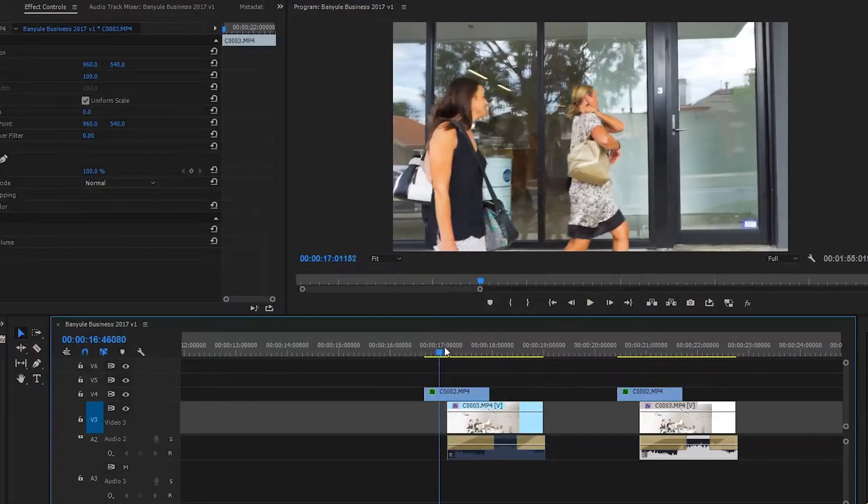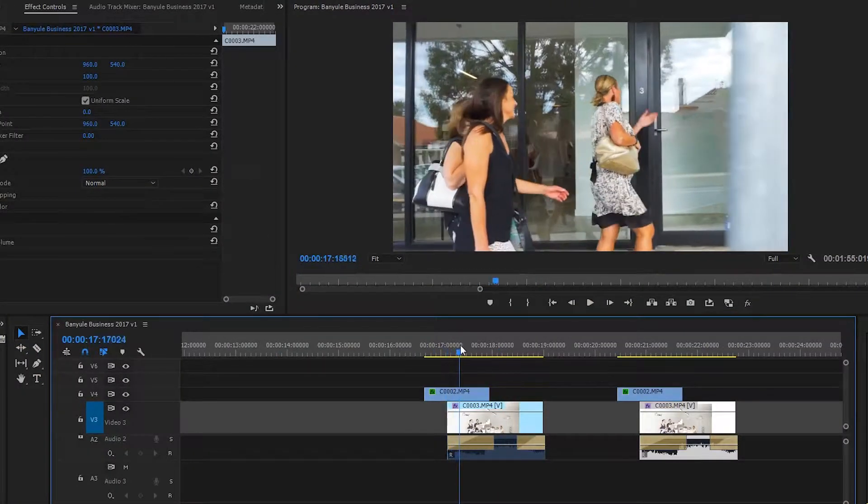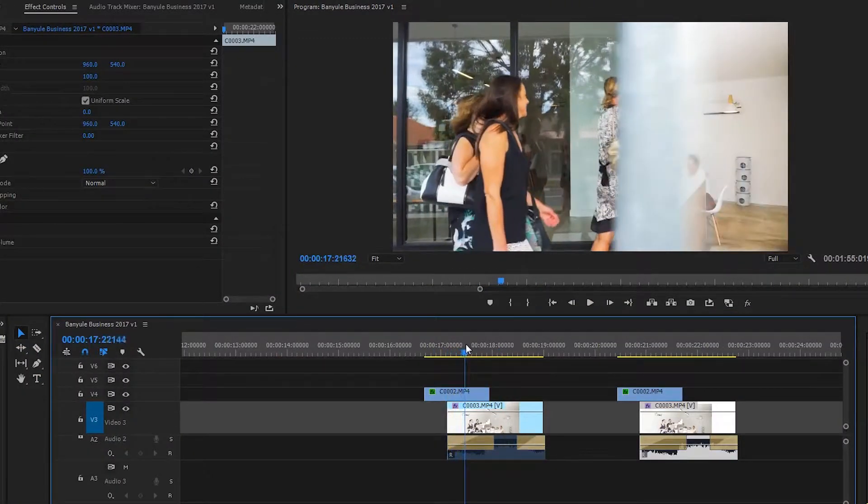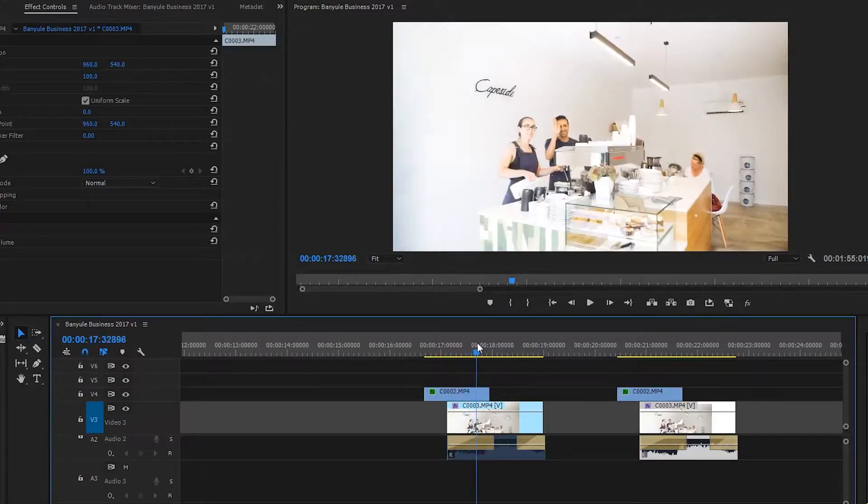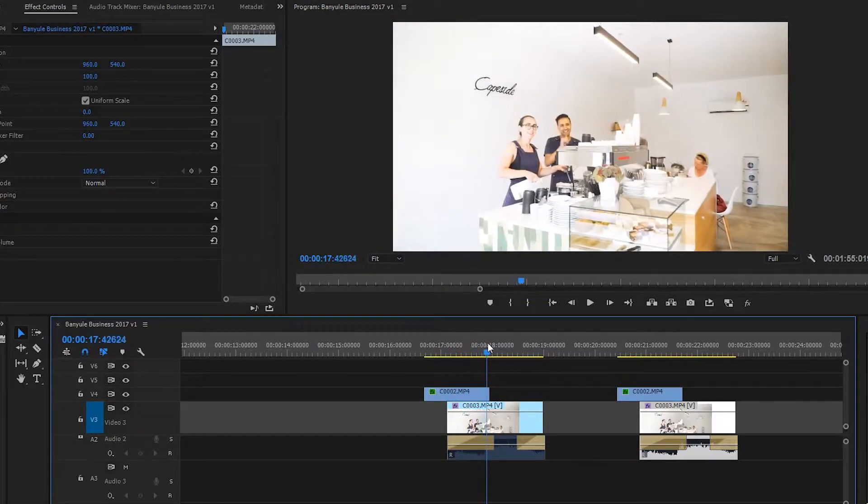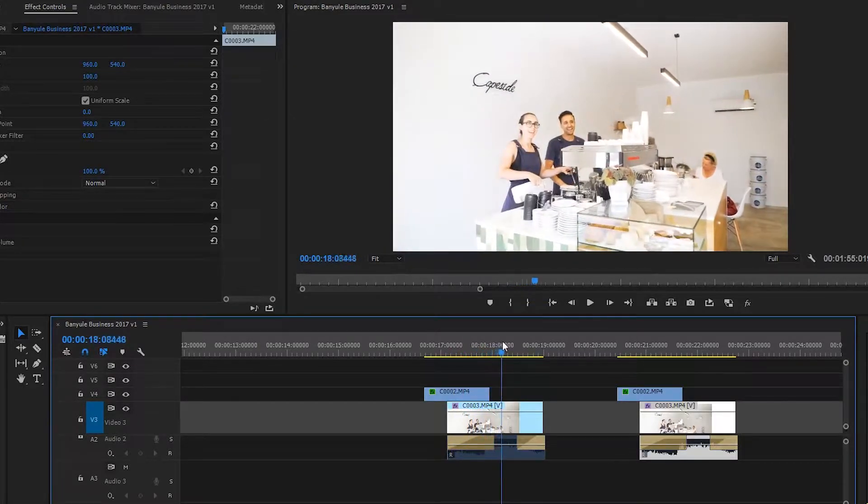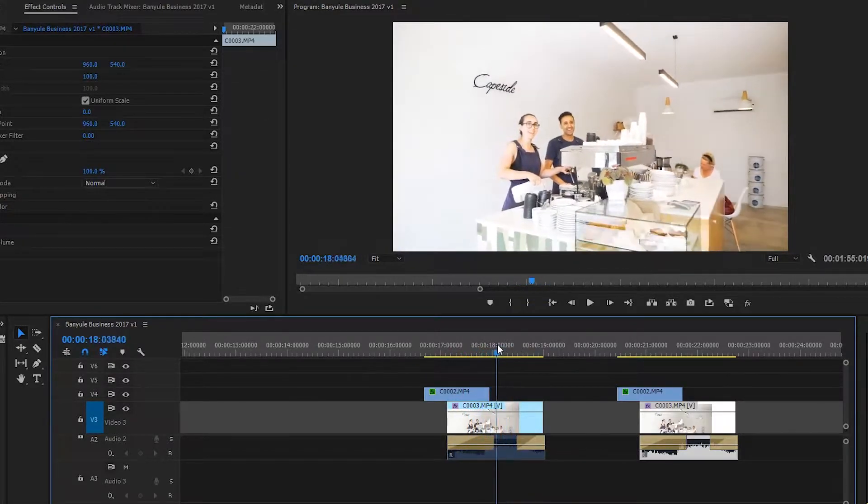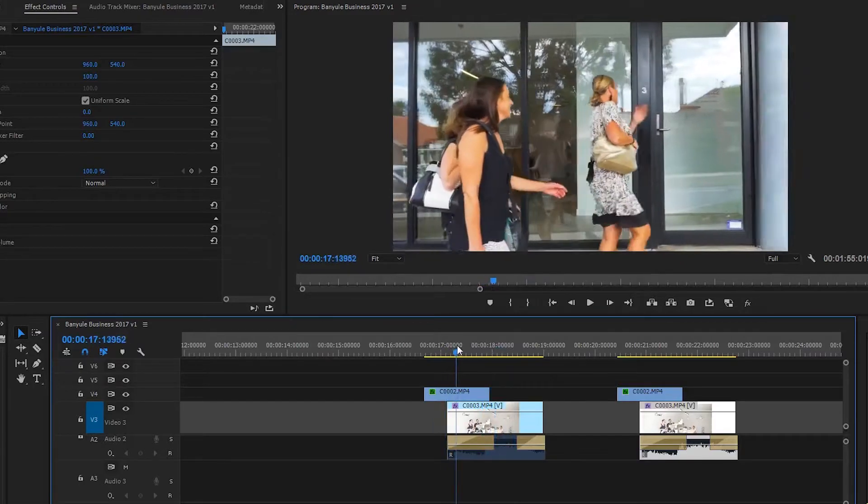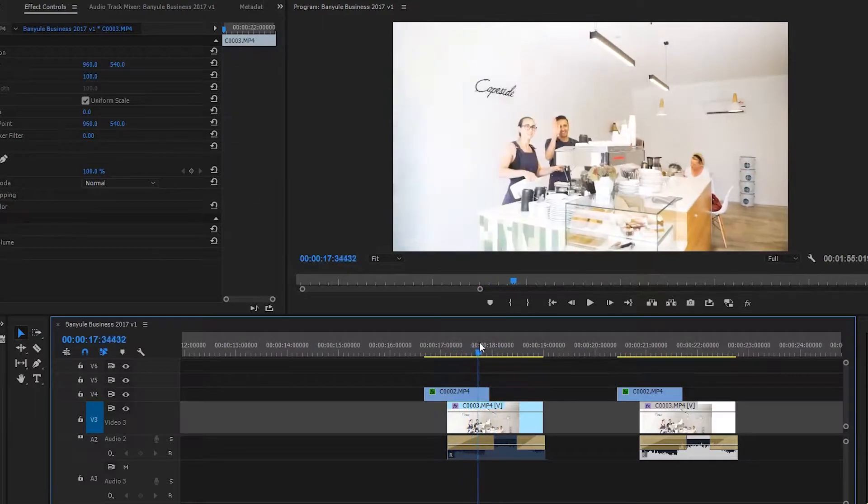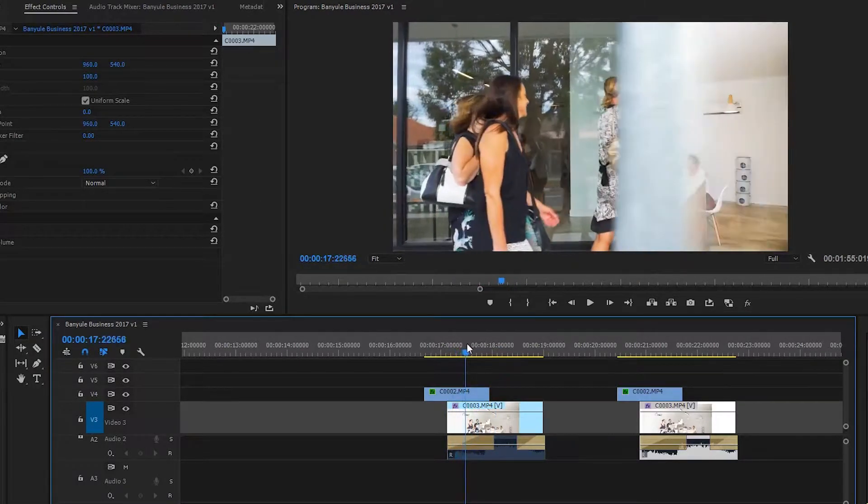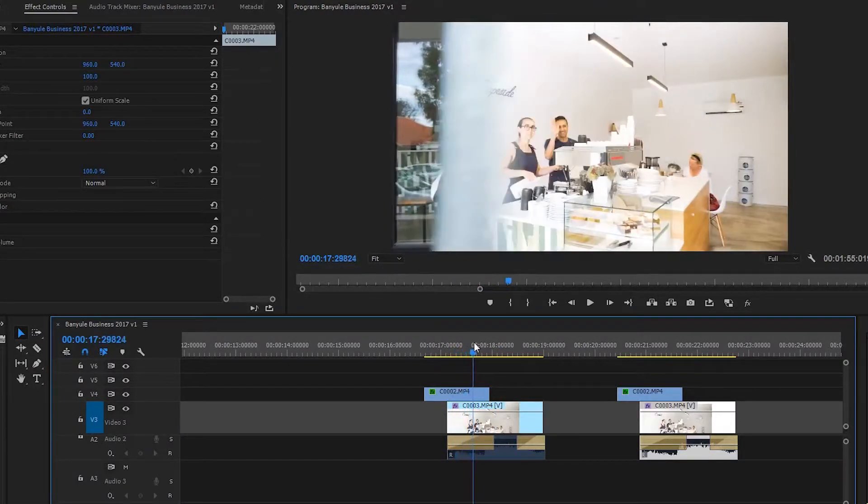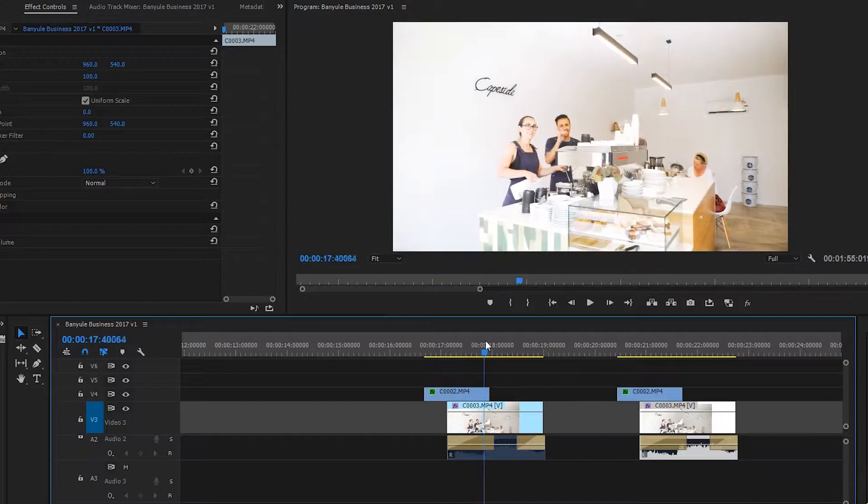So basically what we've got is as I was flying on my stabilizer there was a pole and I used that as a transition wipe. So I call this a natural transition because you're using things that are real and you're using it to wipe into the next scene.